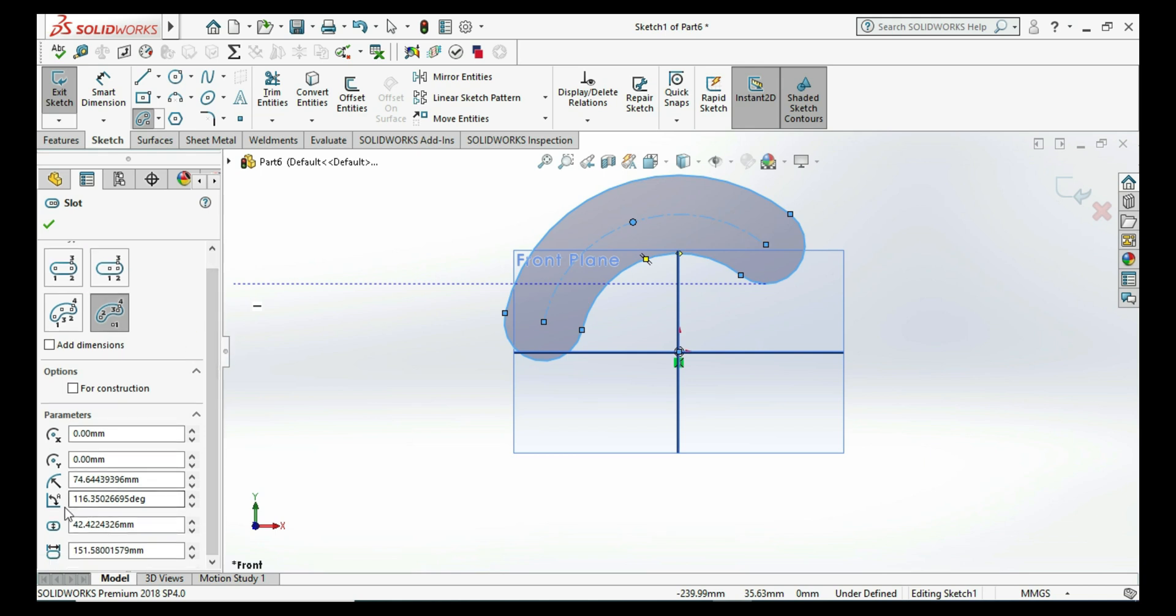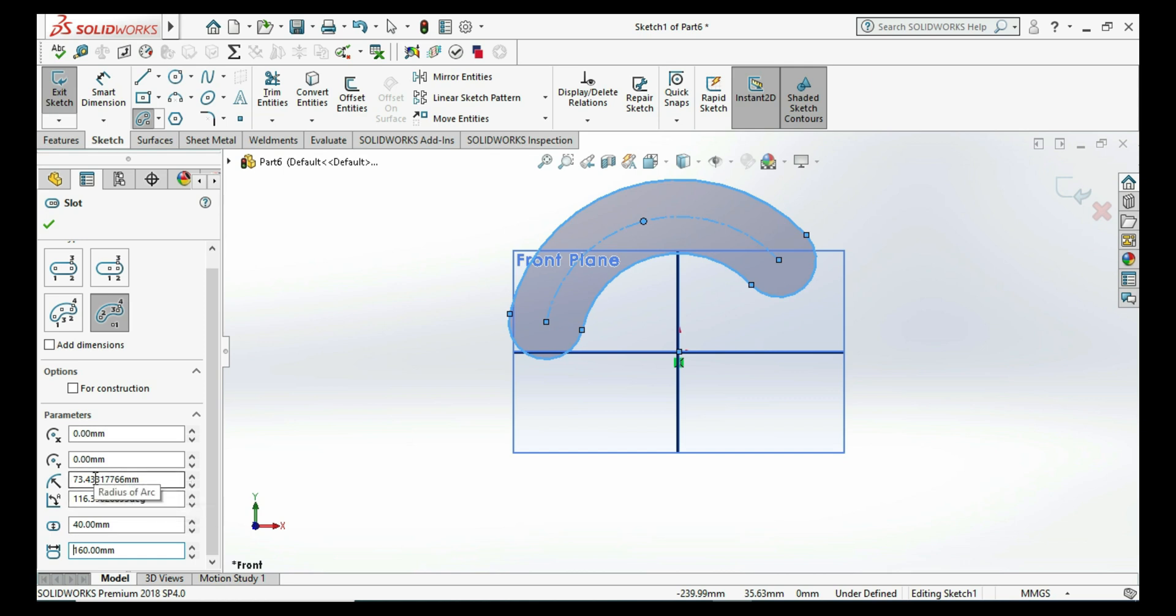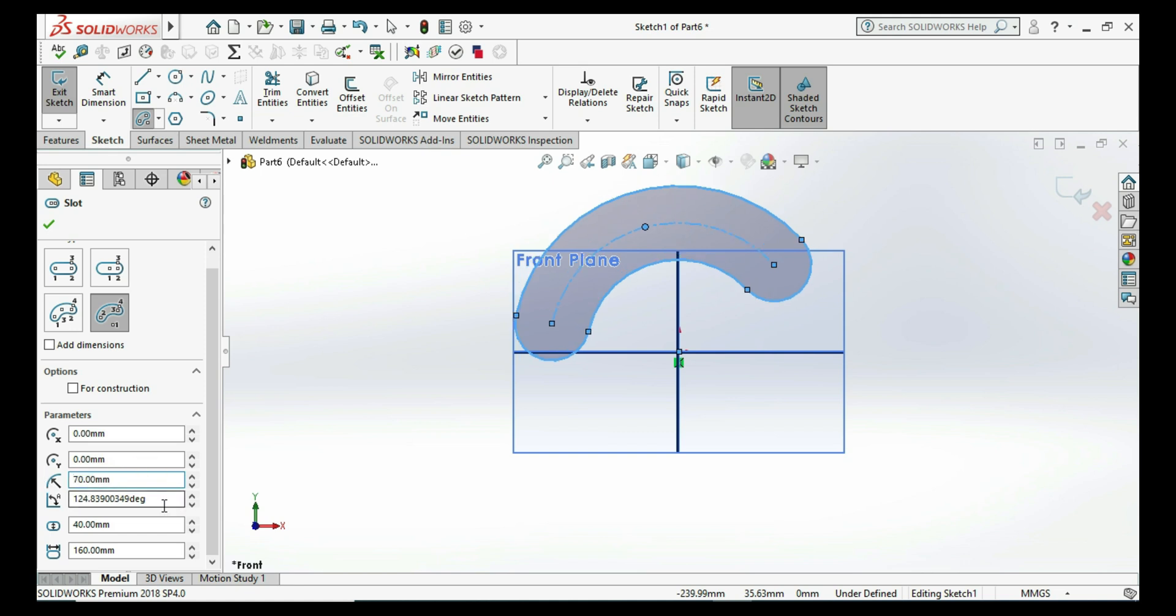I am changing here some dimensions. We need even dimensions, no odd dimensions, I mean round figures. This is a very simple command.